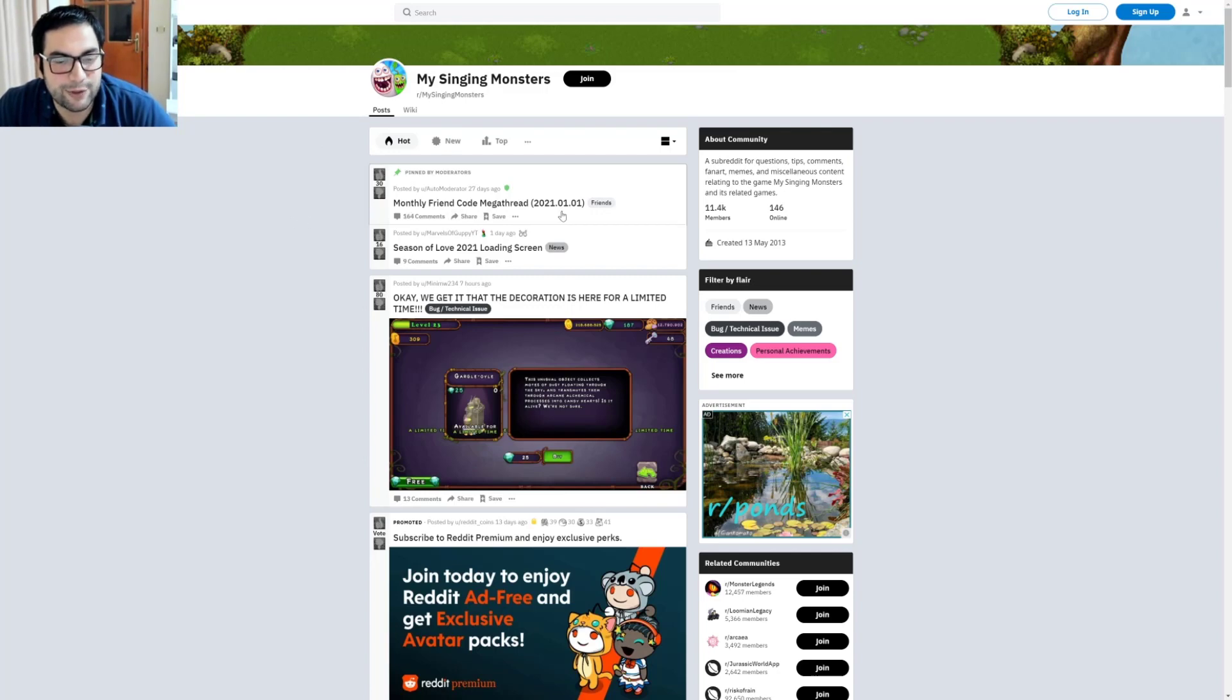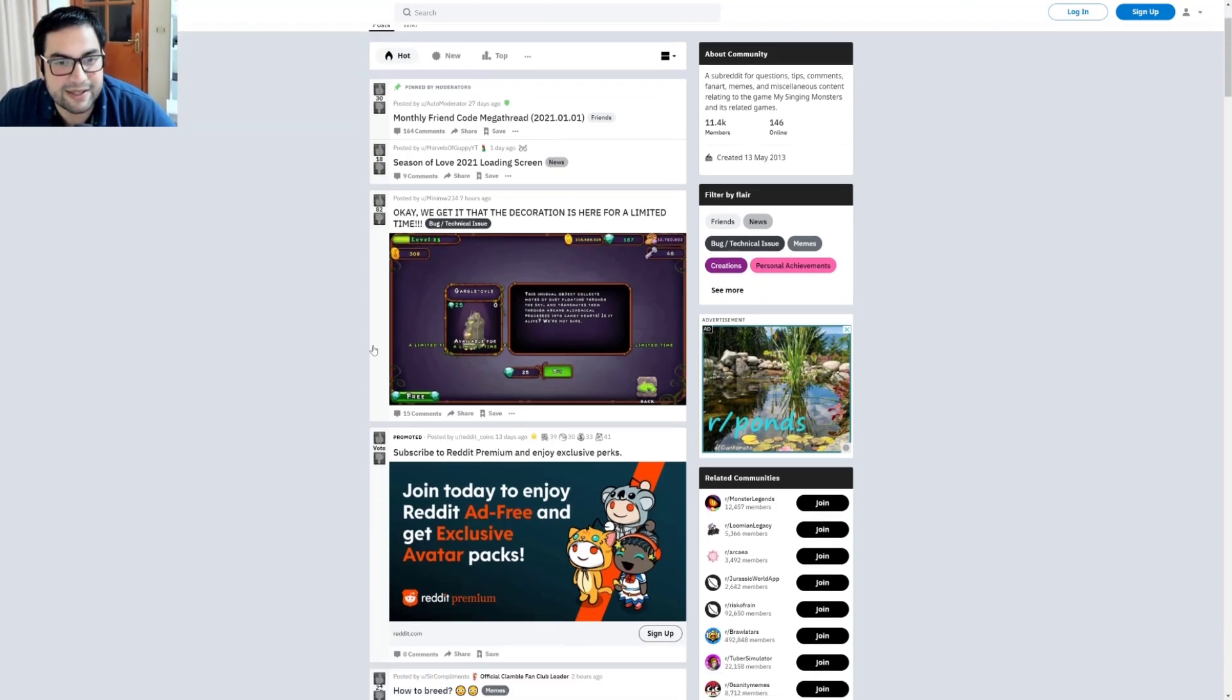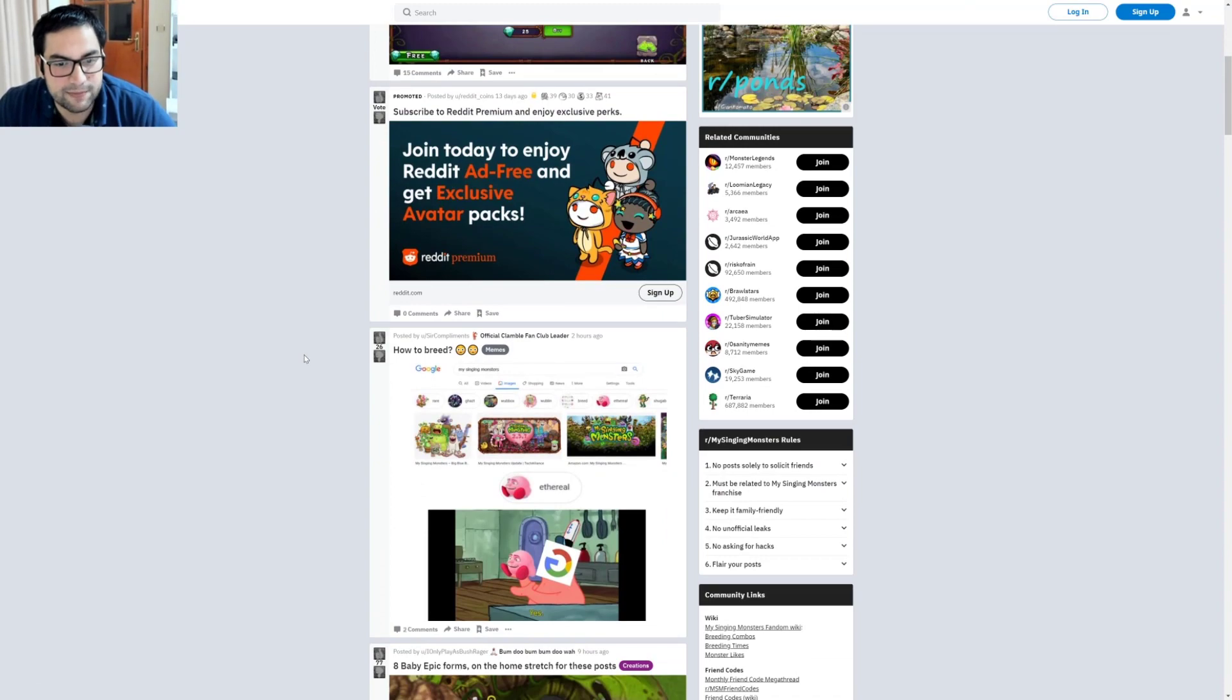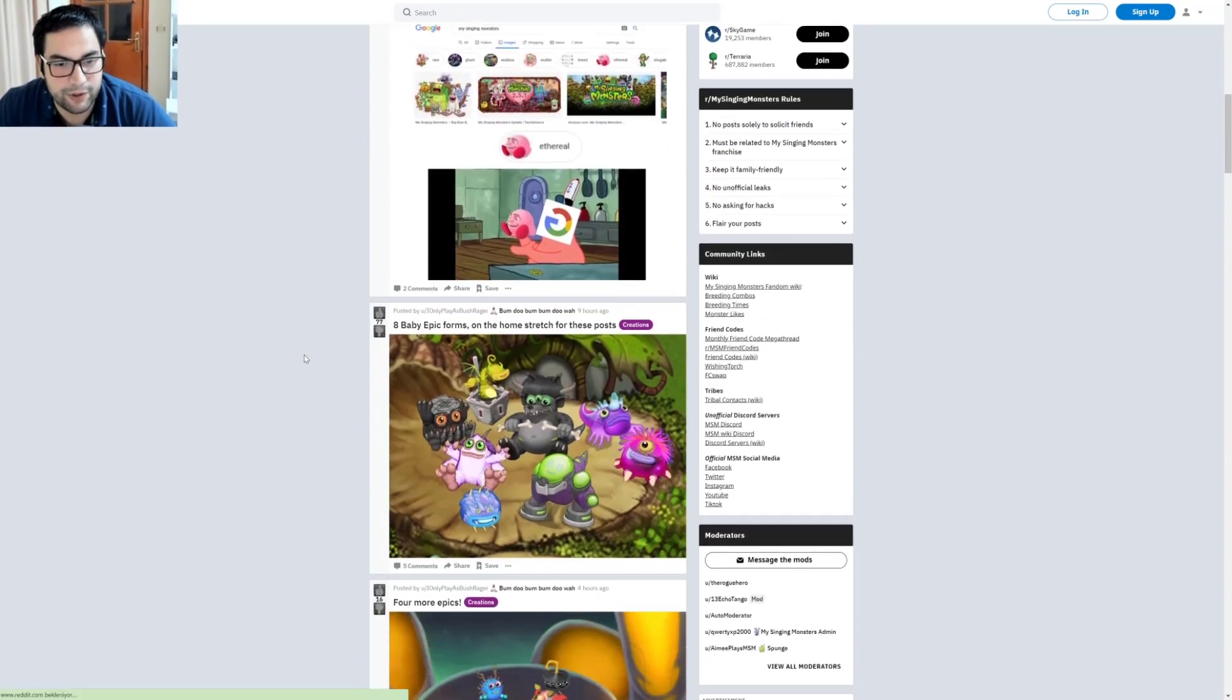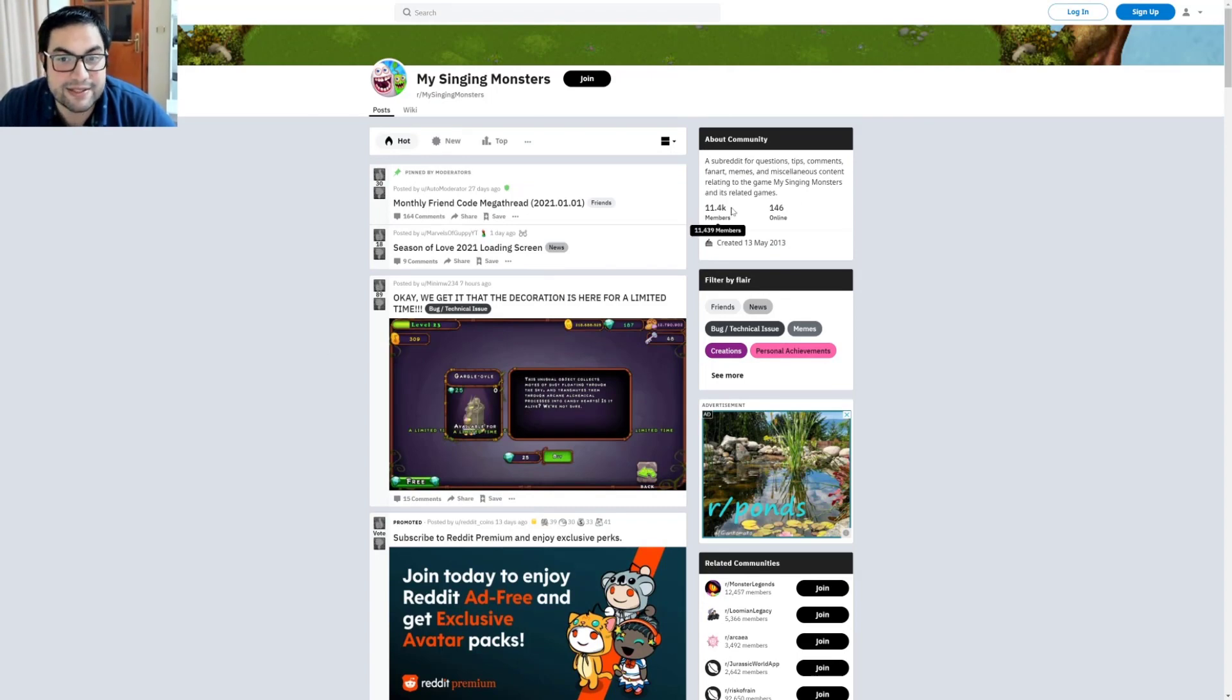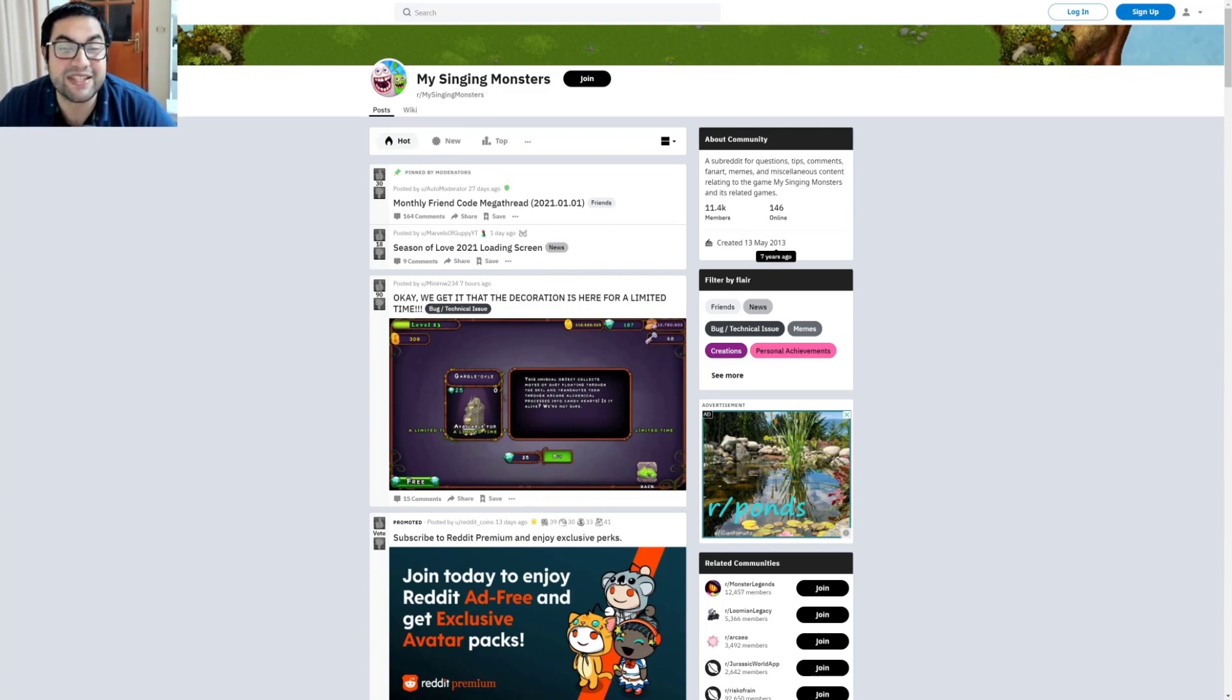Mostly friend code megathread and Season of Love 2021. Today it's released. The decoration is here for a limited time. Yes, Gargoyle is available. And then how to breed. You can check it out. 11,000 members available and 146 online. Great. Created in 2017, seven years ago. The page we are talking about on Reddit.